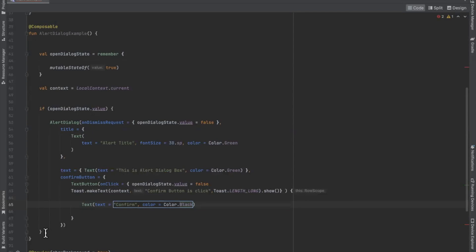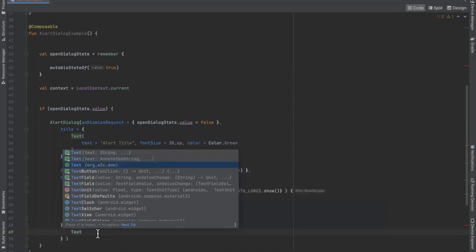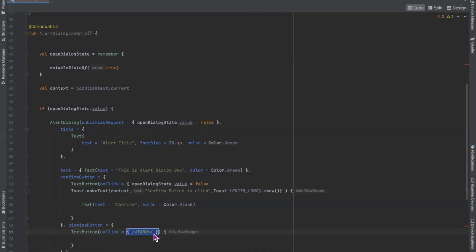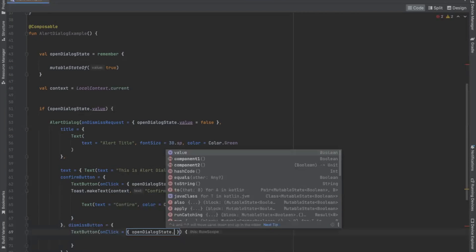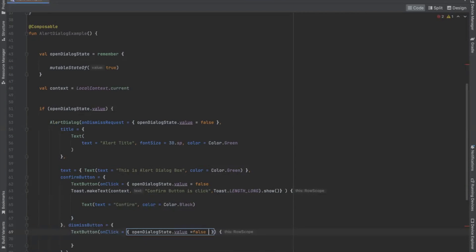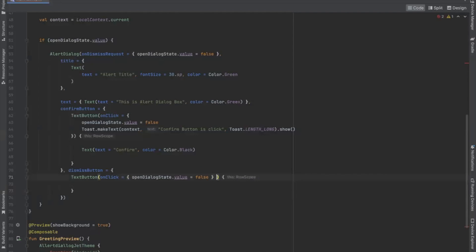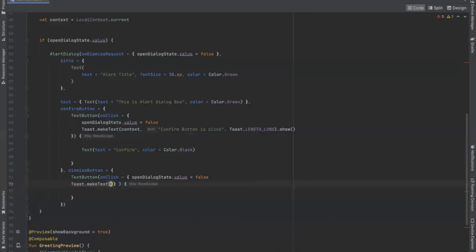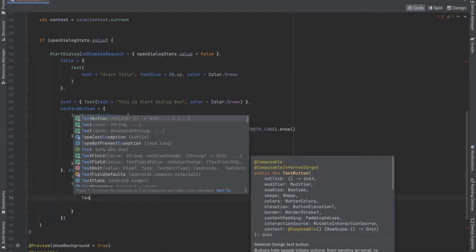Now we will work on the dismiss button. Inside the dismiss button we use TextButton, and in onClick we set open dialog state dot value to false. When we click on the dismiss button it will display a toast message. Now we set the text for the dismiss button.